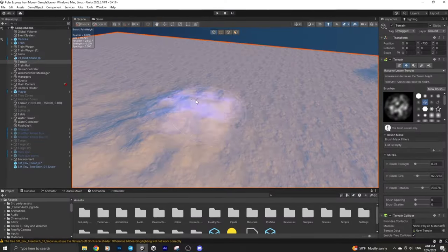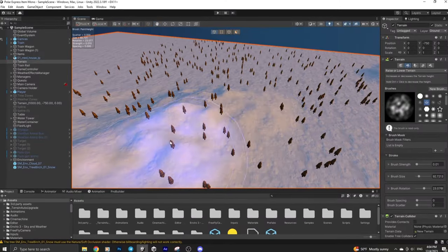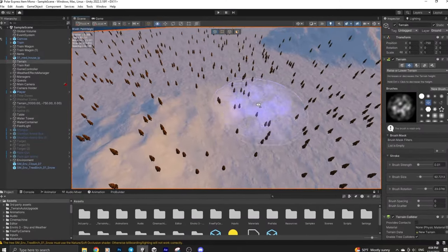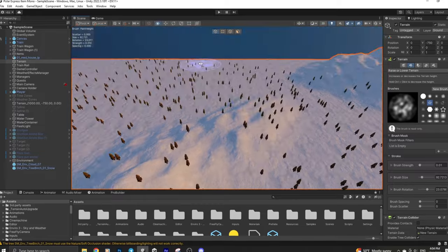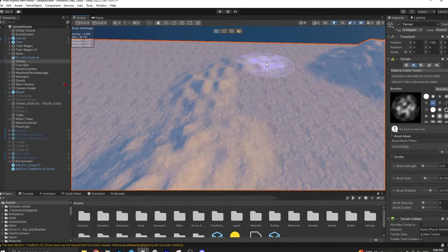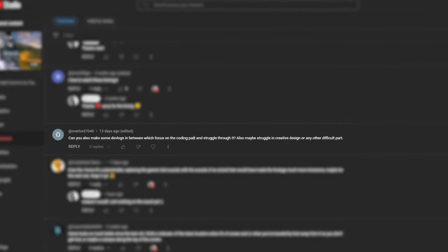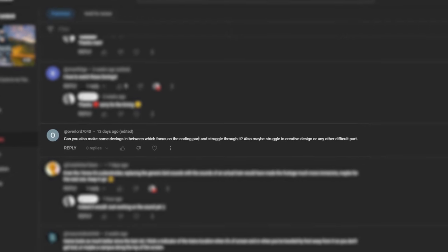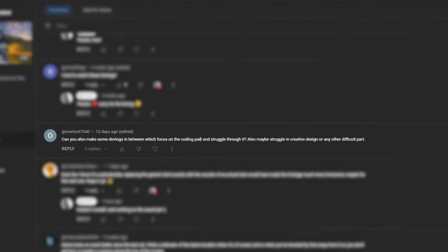It's been by far the toughest two weeks since the start of the project. And I don't know what kind of magic this is outside Hogwarts, but as soon as I got a comment requesting to share some difficulties and problems I'm having during development, I just started having problems.